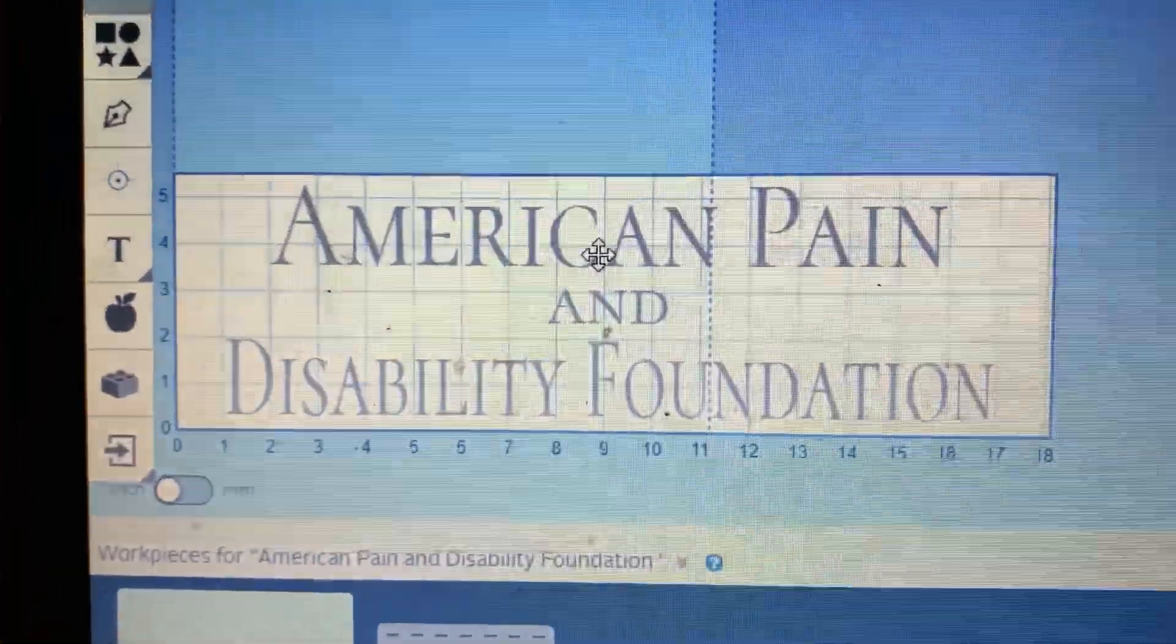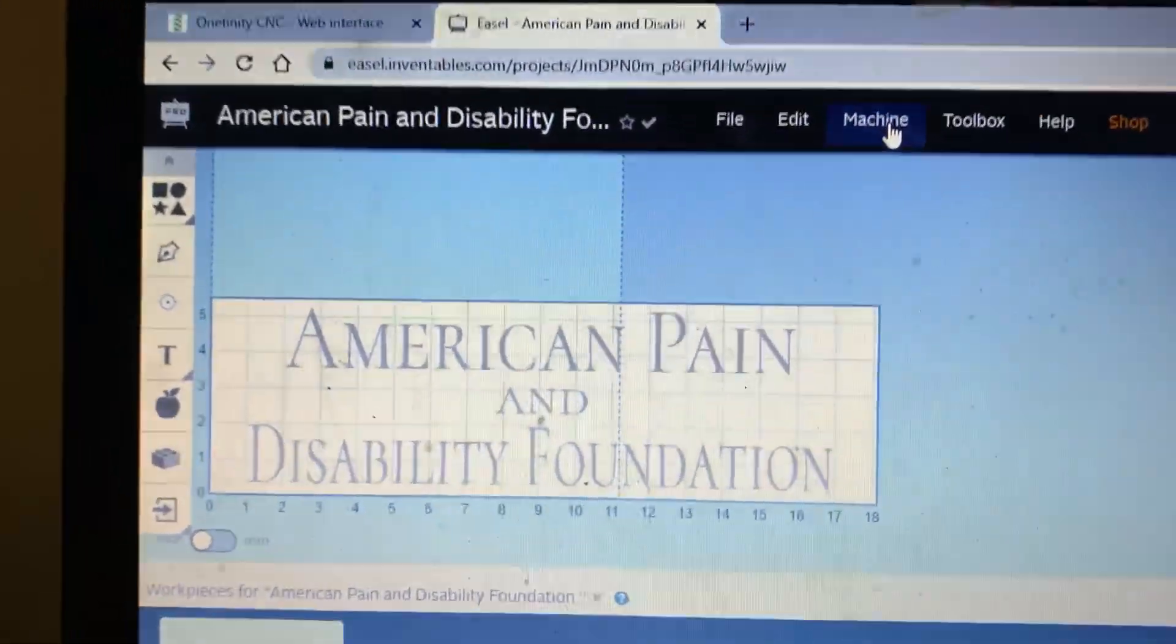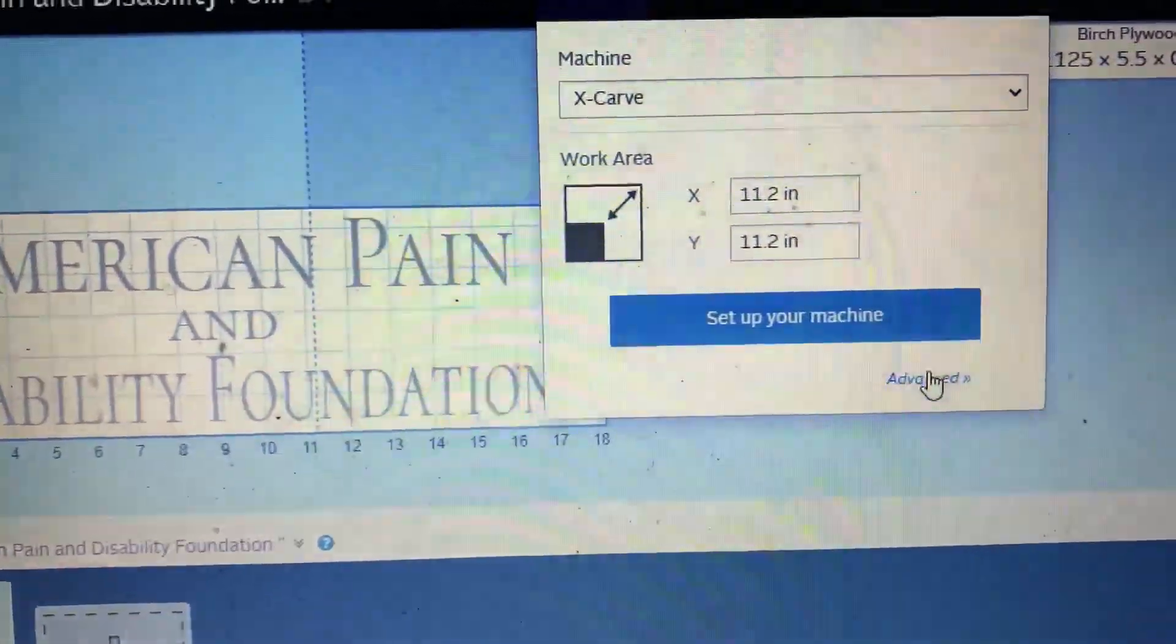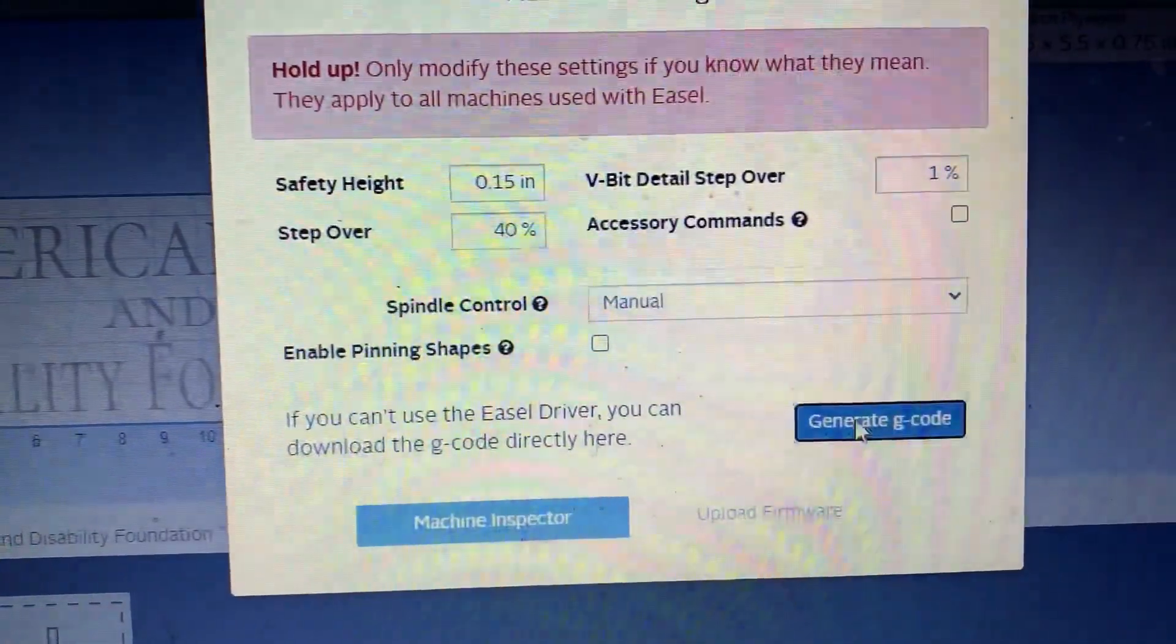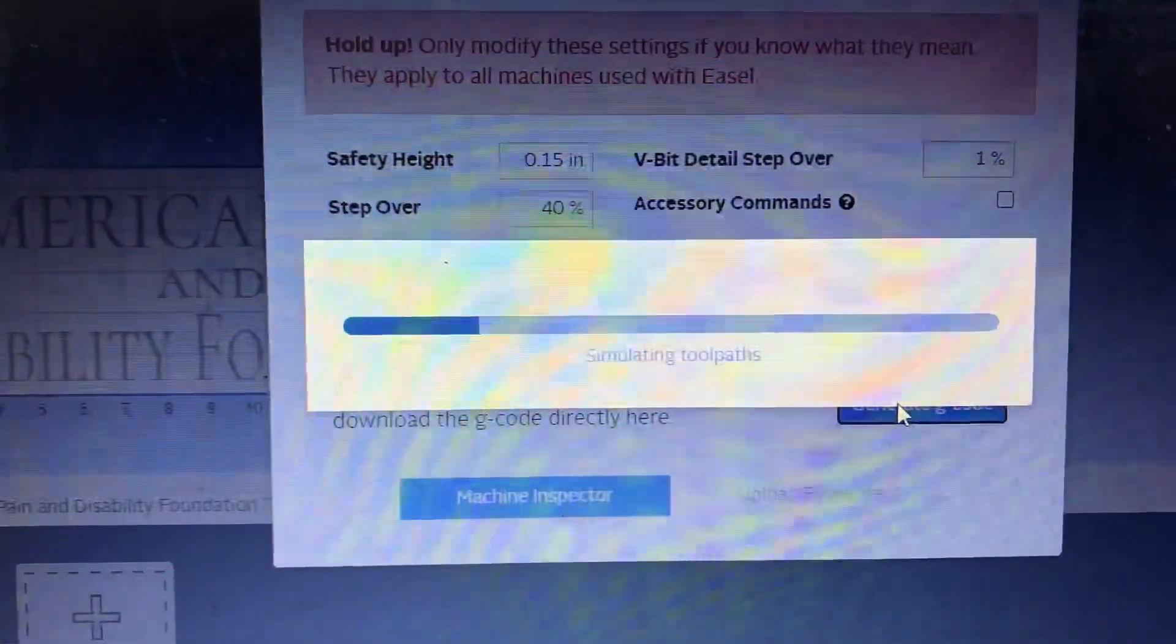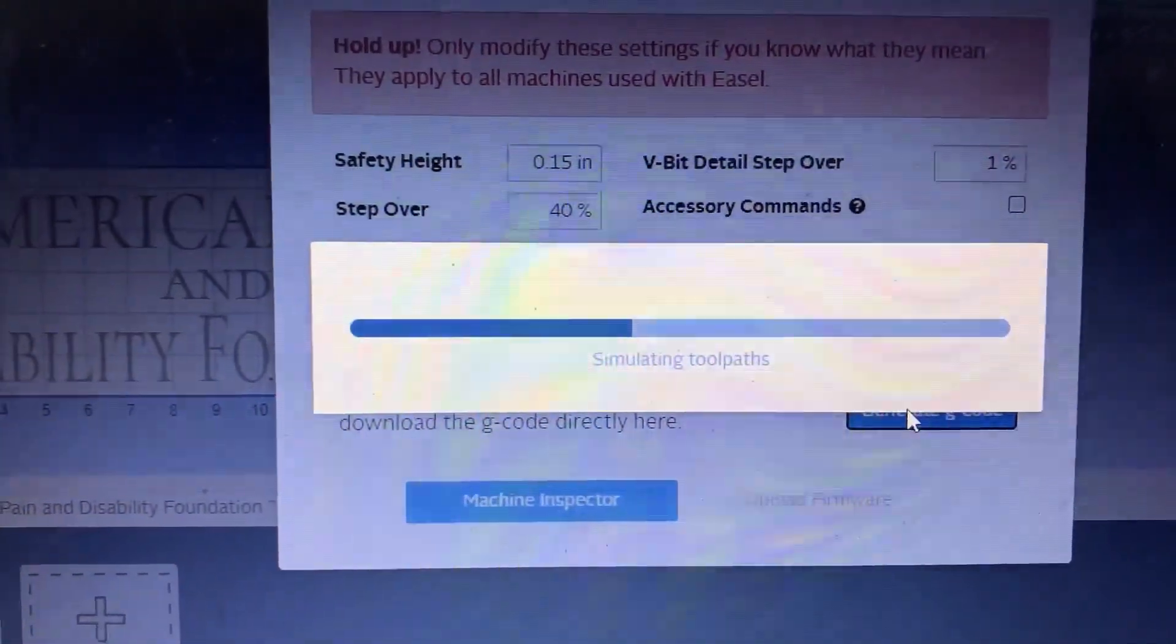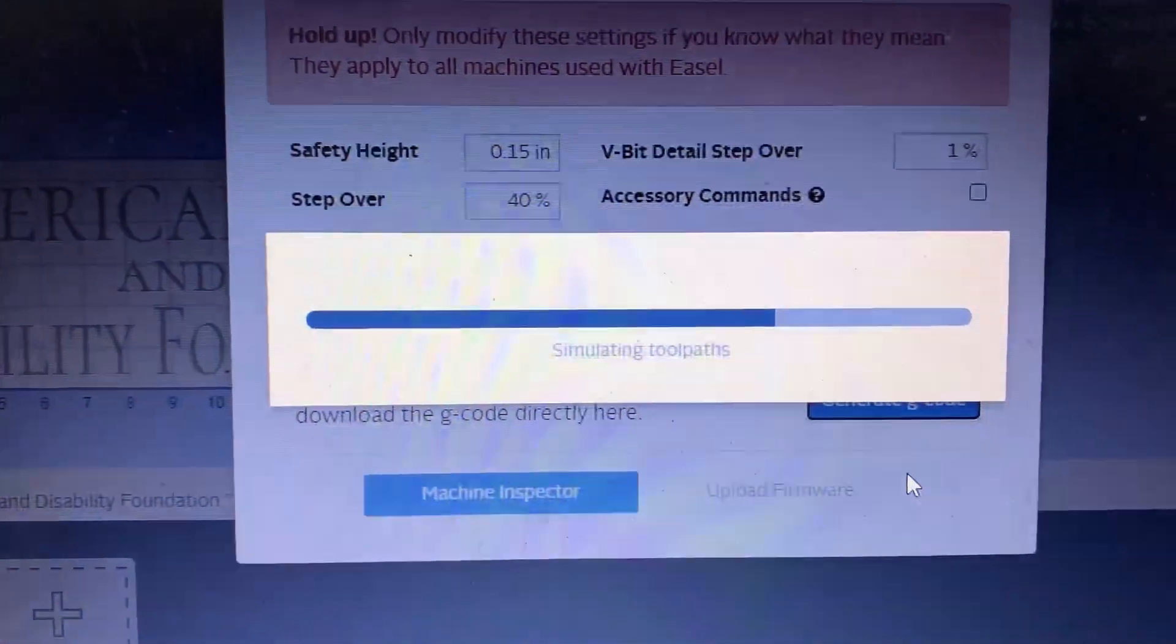Once I get it set to where I like it, you click Machine, Advanced, Generate G-code. It'll simulate for you. Once it's done simulating, you'll get an Export G-code that'll pop up.